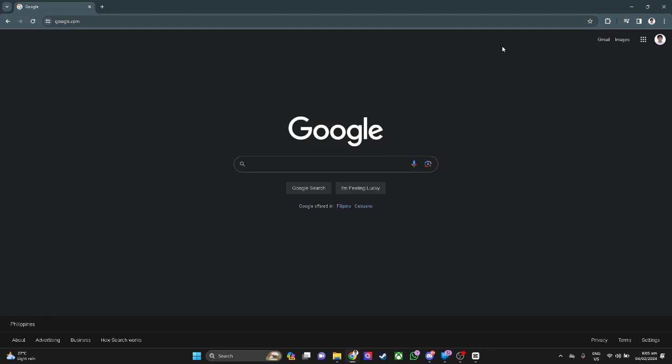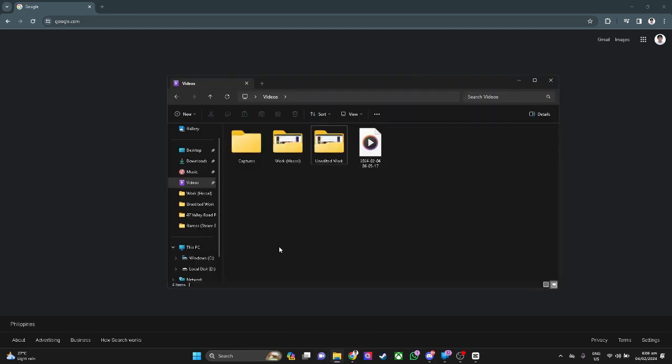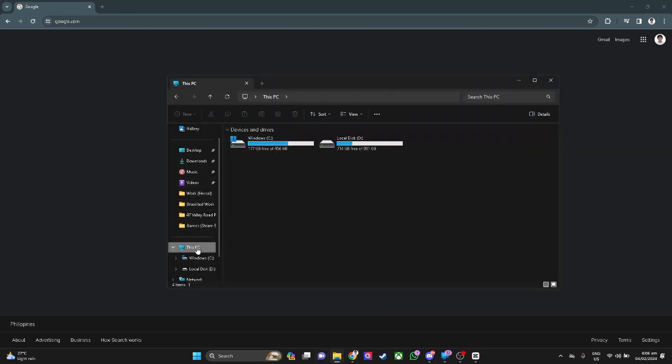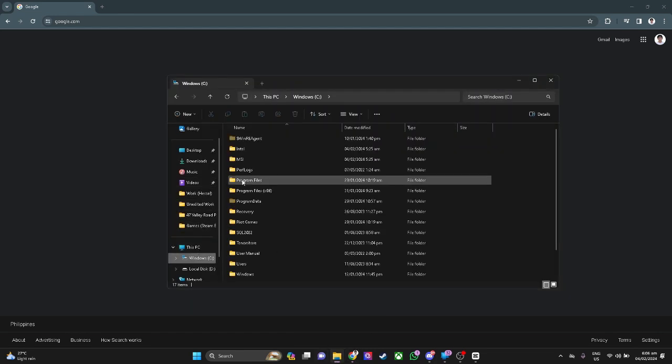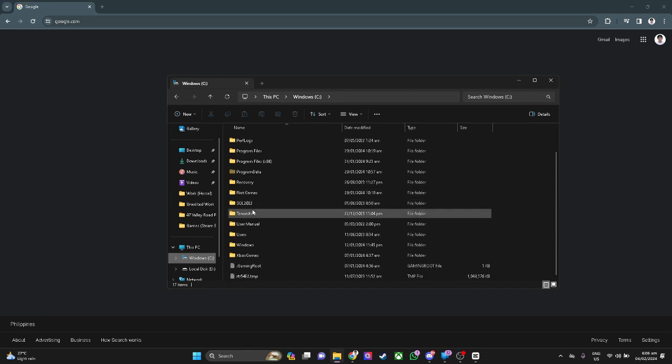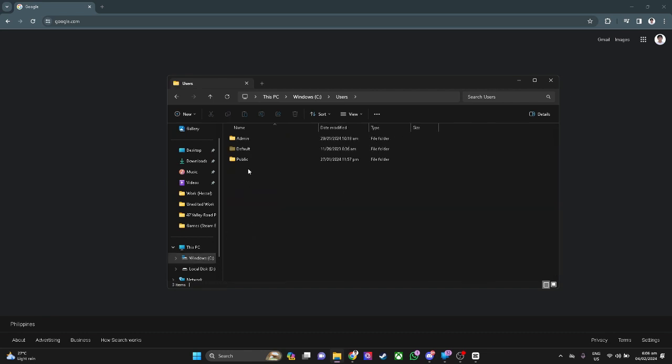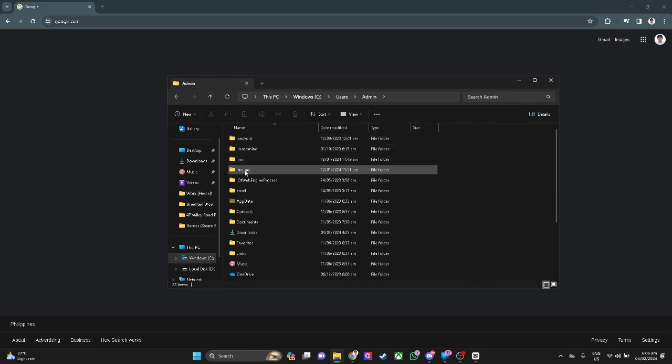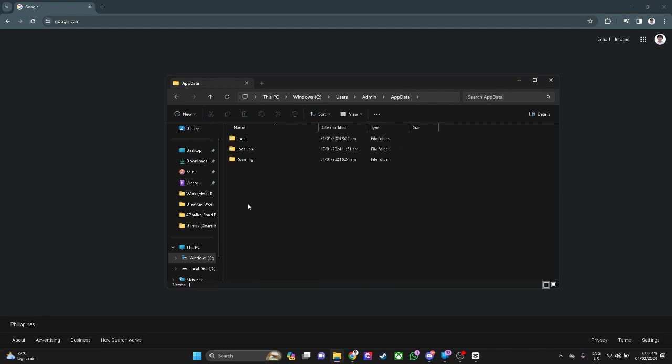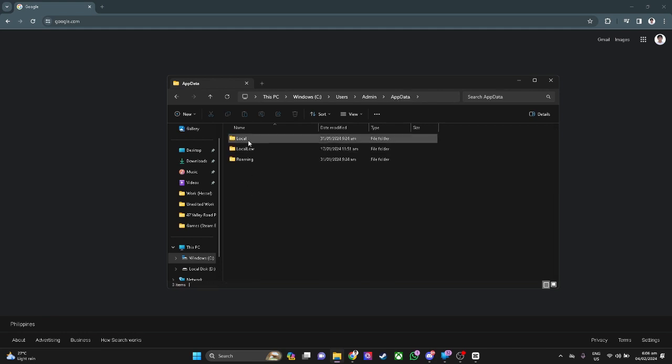Open your Windows file explorer and simply go to your Windows C. Now go to users, go to admin, go to app data, go to local.